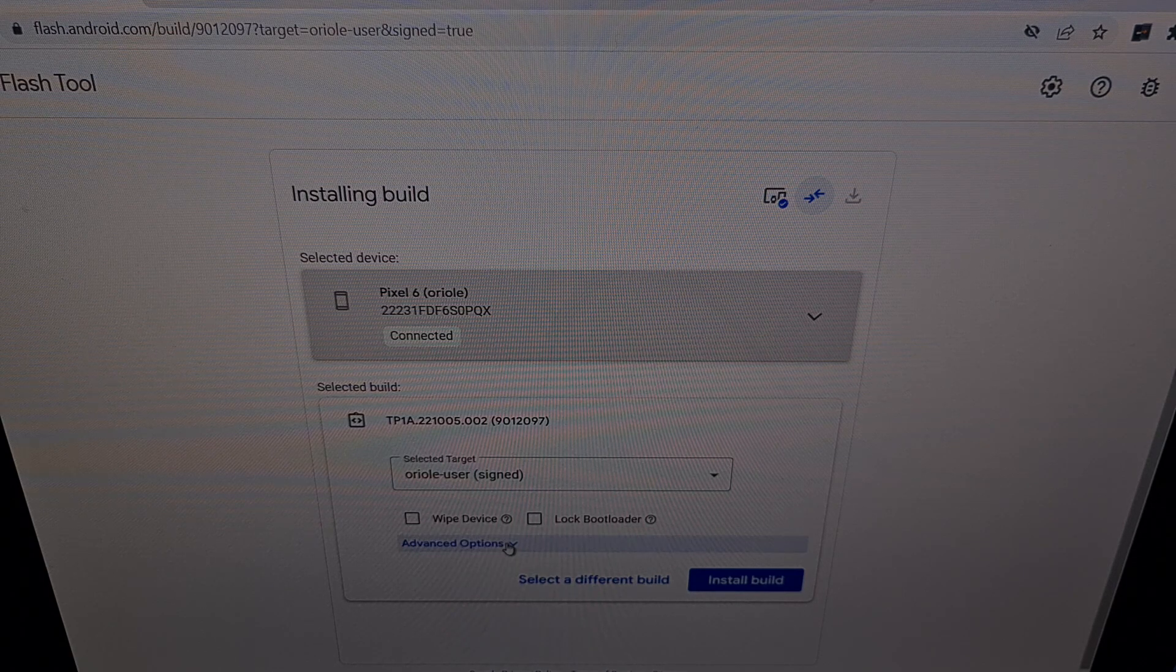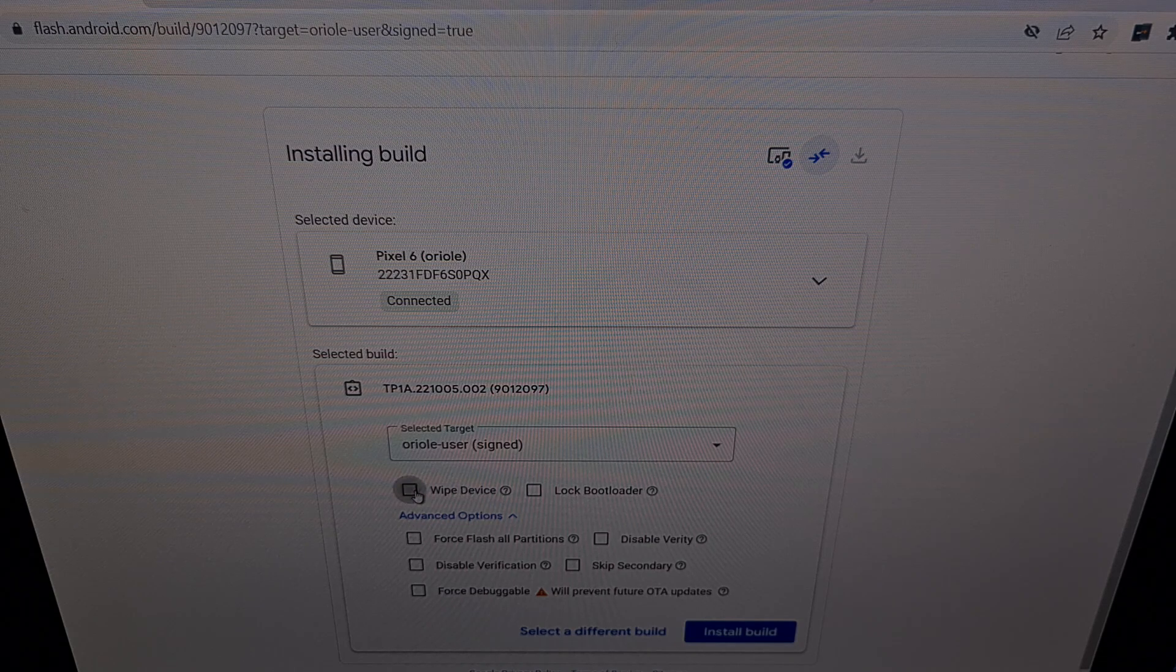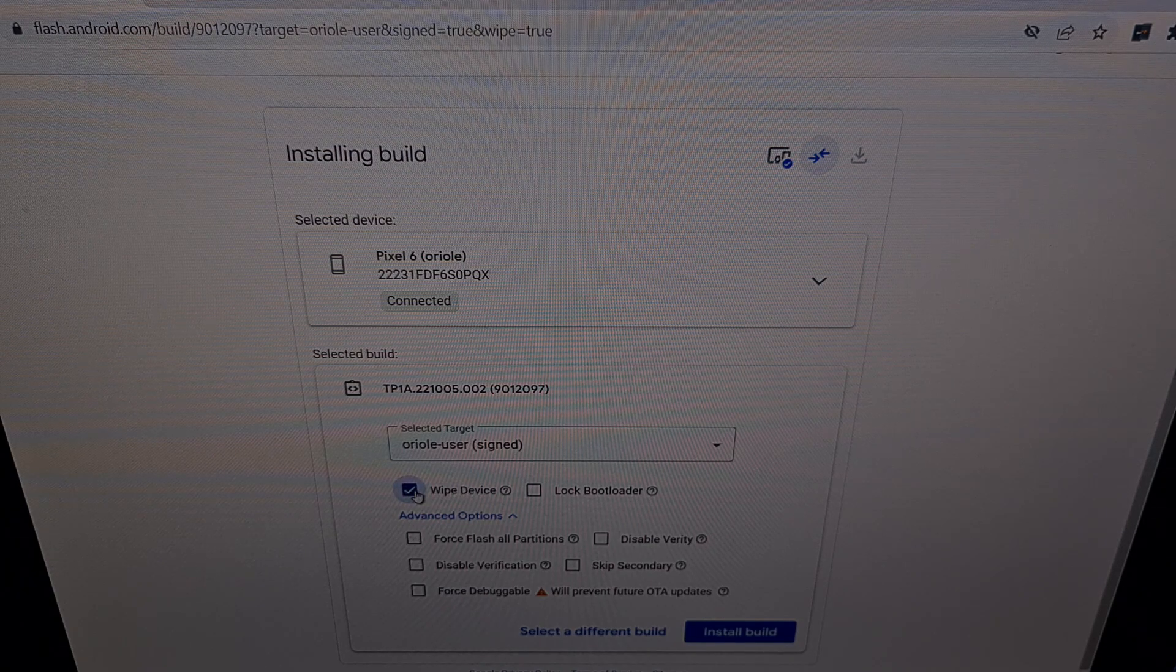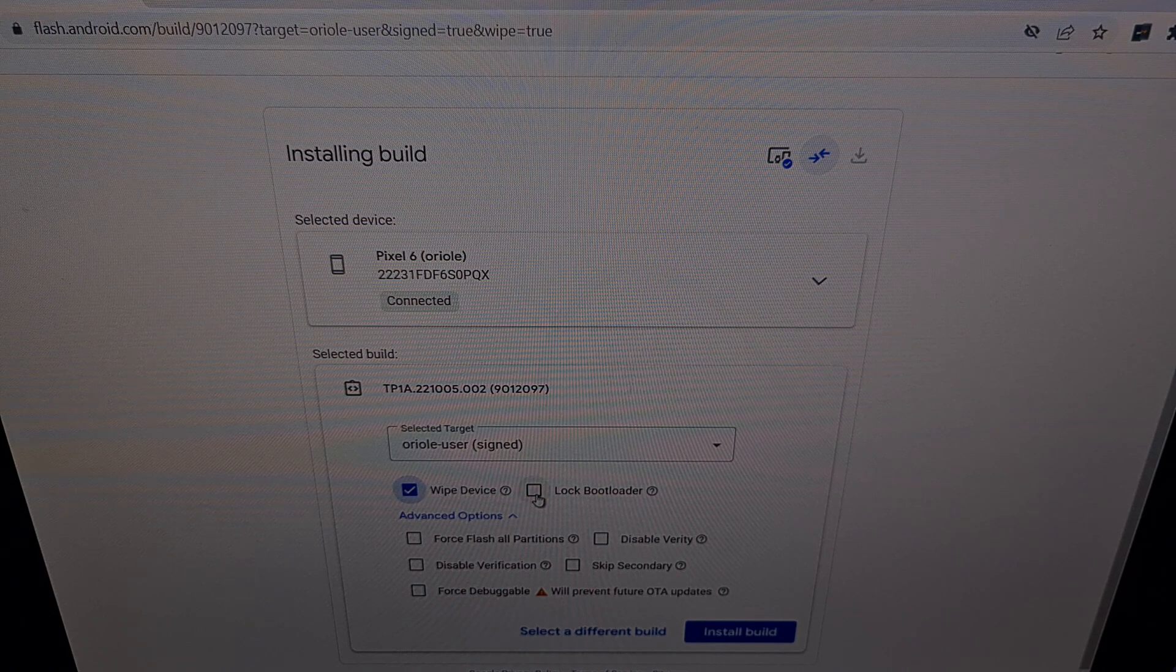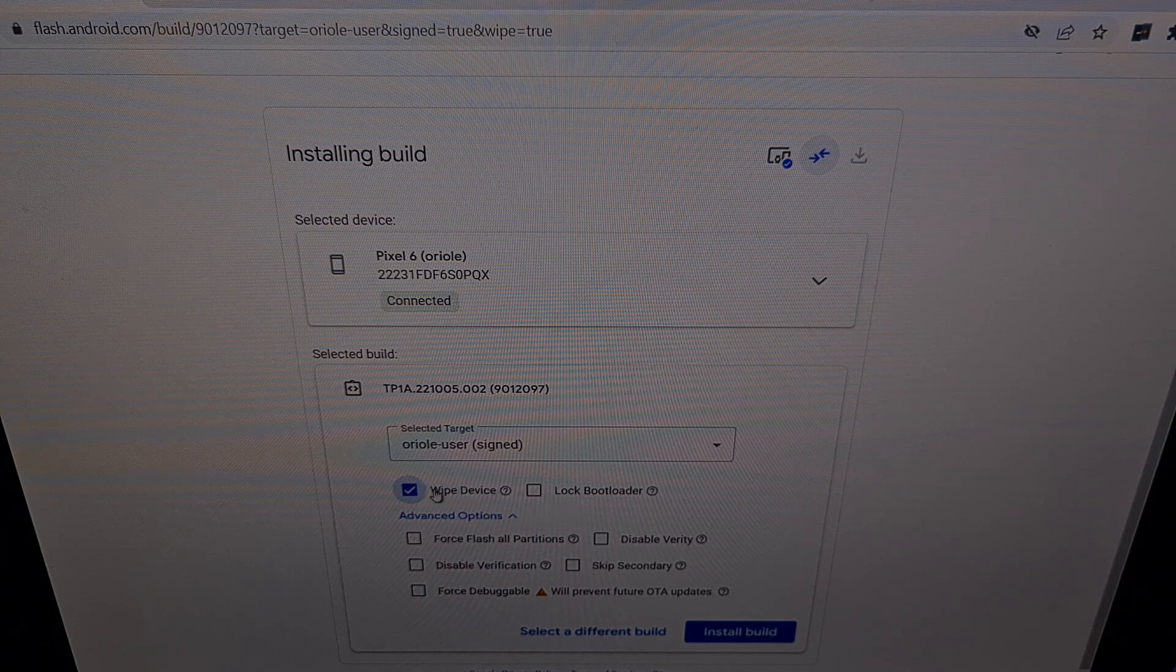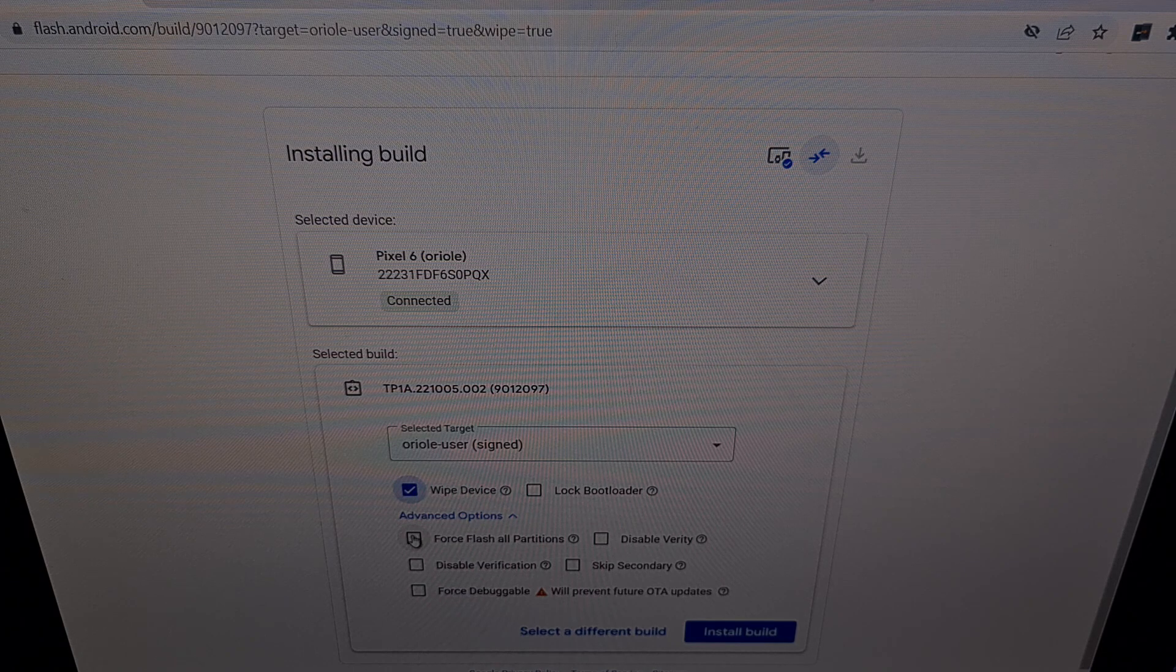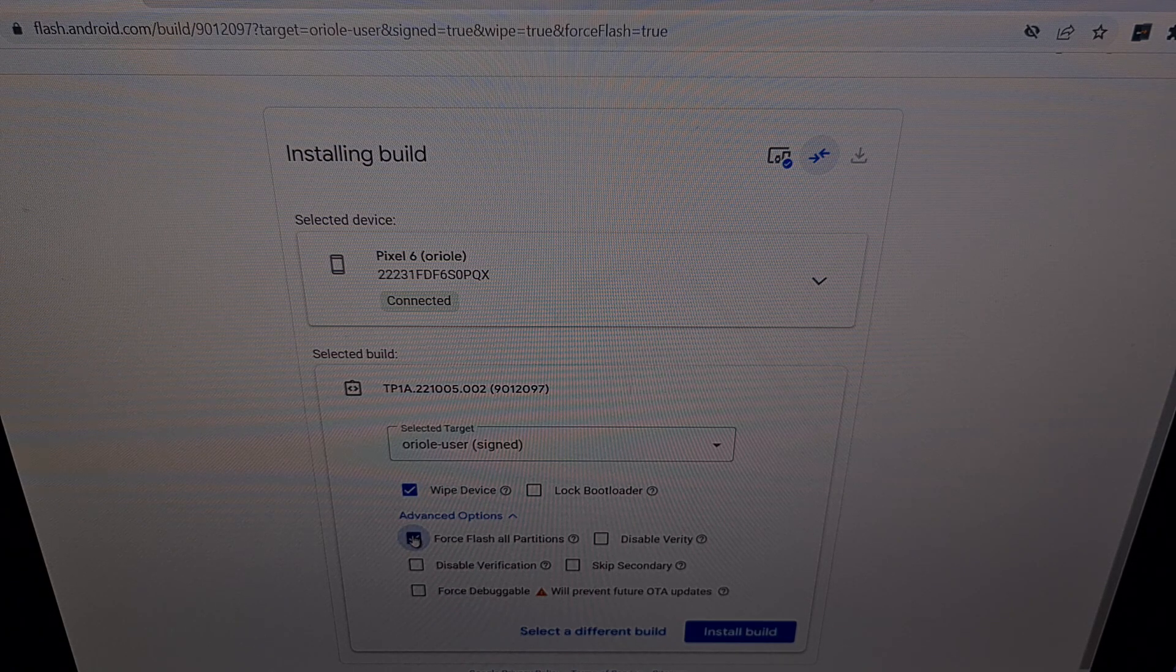We can look at the advanced options here. We want to wipe the entire device. You can choose to lock the bootloader if you want. We're not going to be doing that right here. And we're going to be forcing the flash on all partitions.